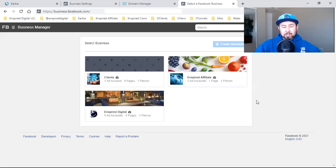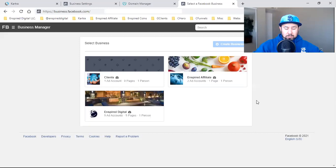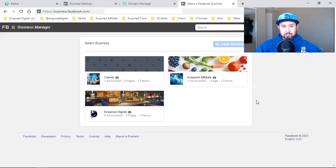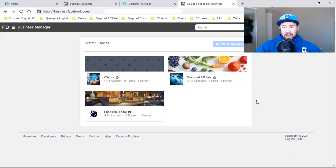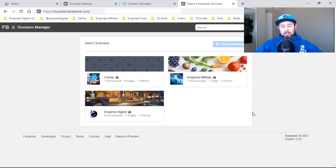What is up everybody? Welcome back to the channel. I'm going to walk you through some basic but required stuff that you'll need to comply with for this new Apple iOS 14 update with Facebook.